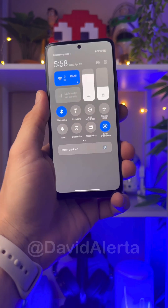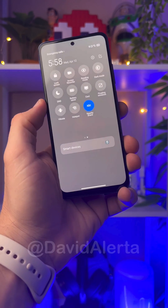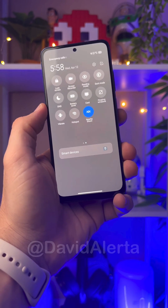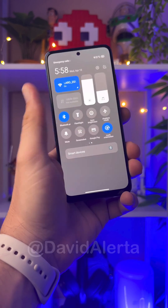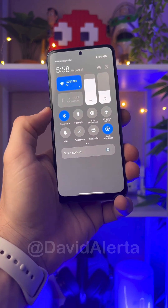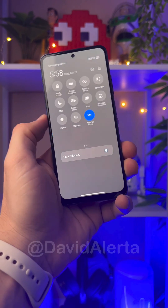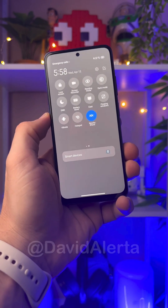Hello guys, welcome back to another video here at TechAlert. Today I'm going to show you how to say goodbye to this gray control center of your Xiaomi phone, and bring the transparent control center with a blurred background back.